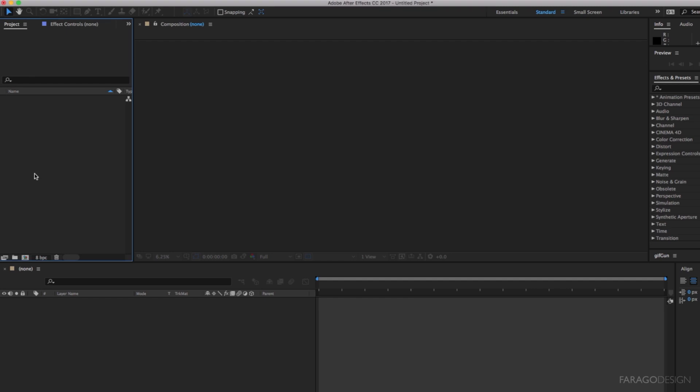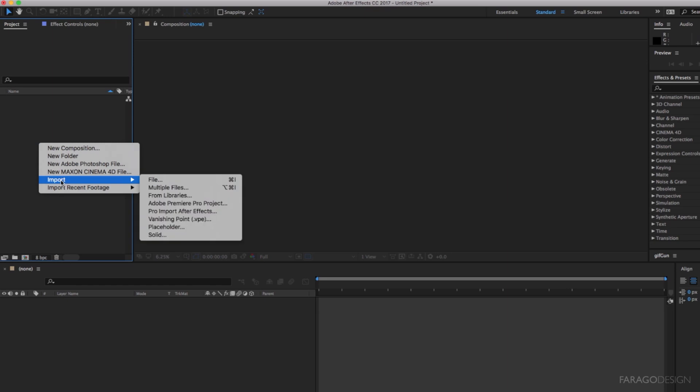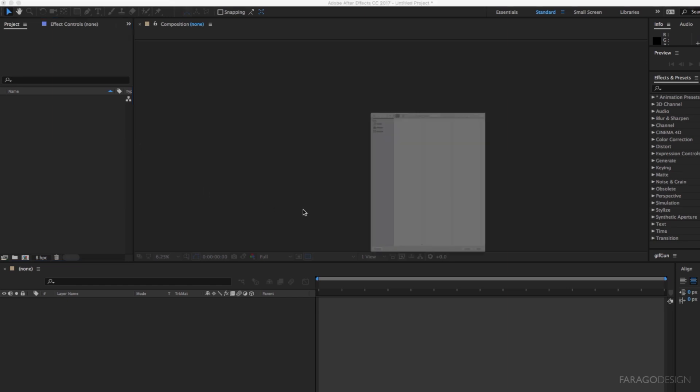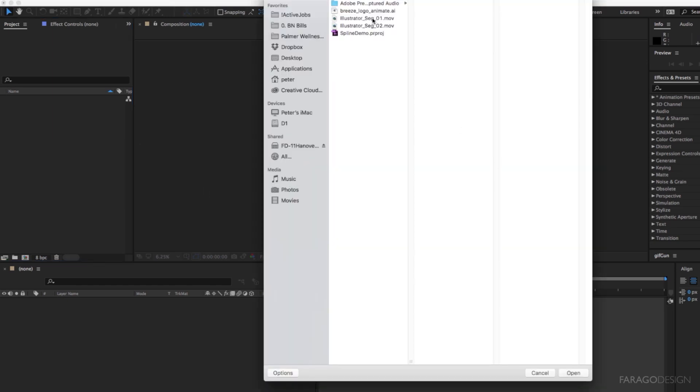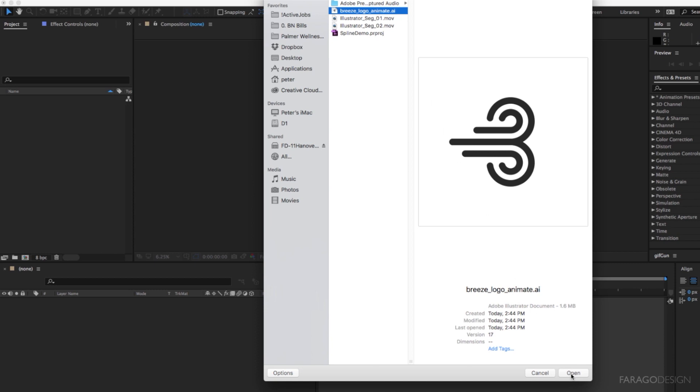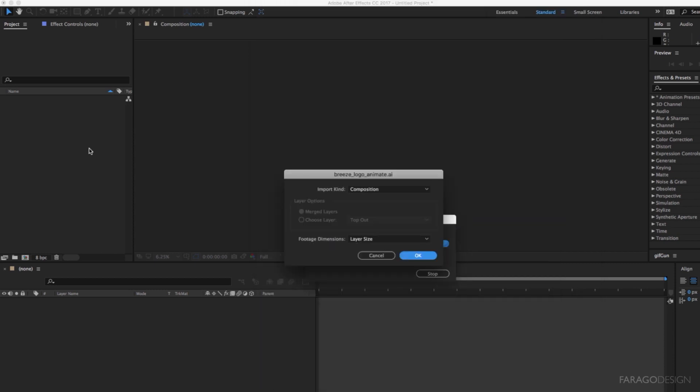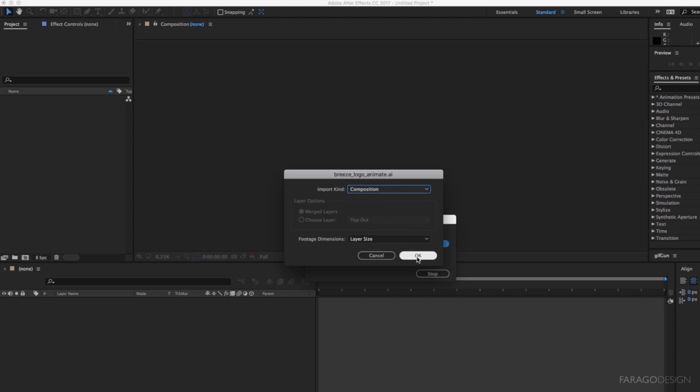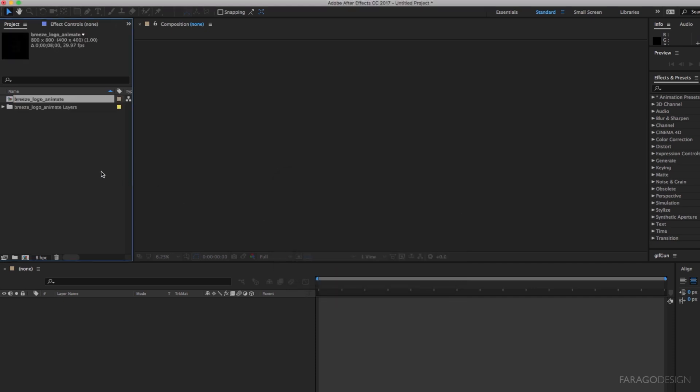Start by creating a new After Effects project and importing those splines that we created. Here it is. Bring it in as a composition - that's very important. That way it'll retain the layer names and the individual splines will be respected, and it creates a little composition here.